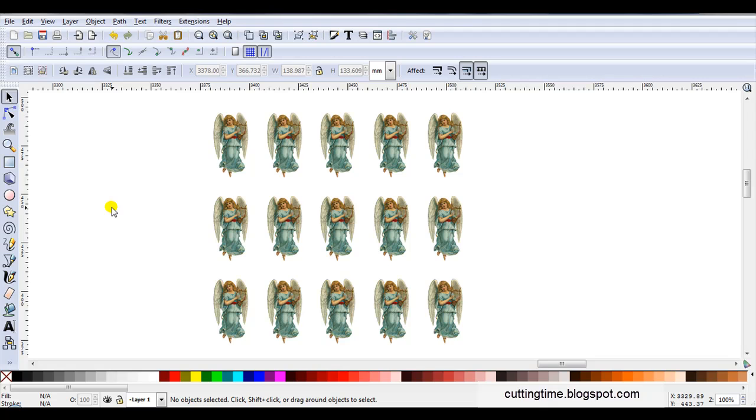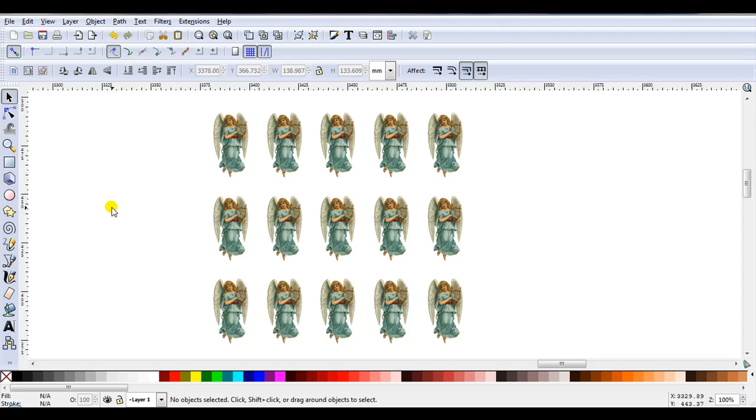So if you're using Inkscape to create files for your cutter, you might like to keep in mind that you can use it for more projects than just cutting files. And if you'd like more ideas on creating files for your cutter, feel free to visit my blog at cuttingtime.blogspot.com Thank you.